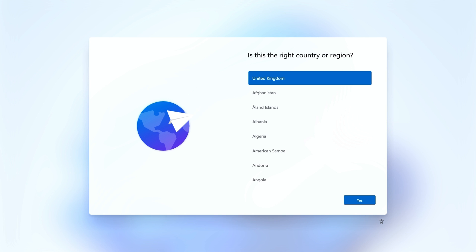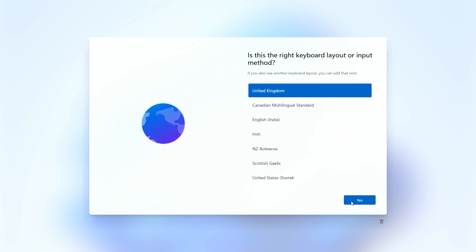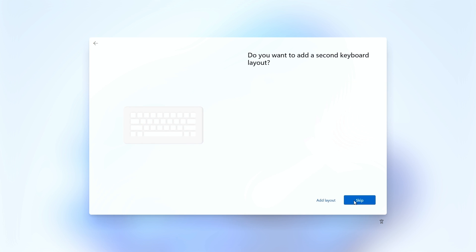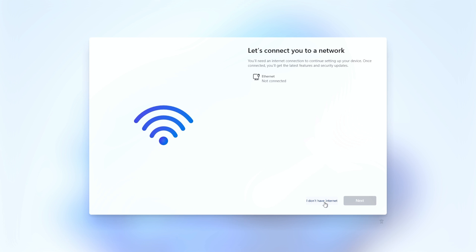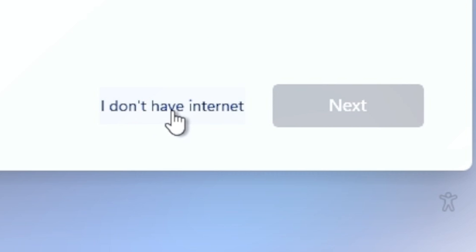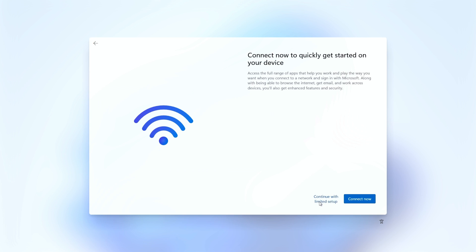Here we are after the reboot, and we're back into the Out-of-Box Experience. We'll choose our location, choose our input method again. We don't want to add a second keyboard, so we can skip that. And this is the bit we wanted — no connection to the internet — so you can click on here saying 'I do not have internet.'